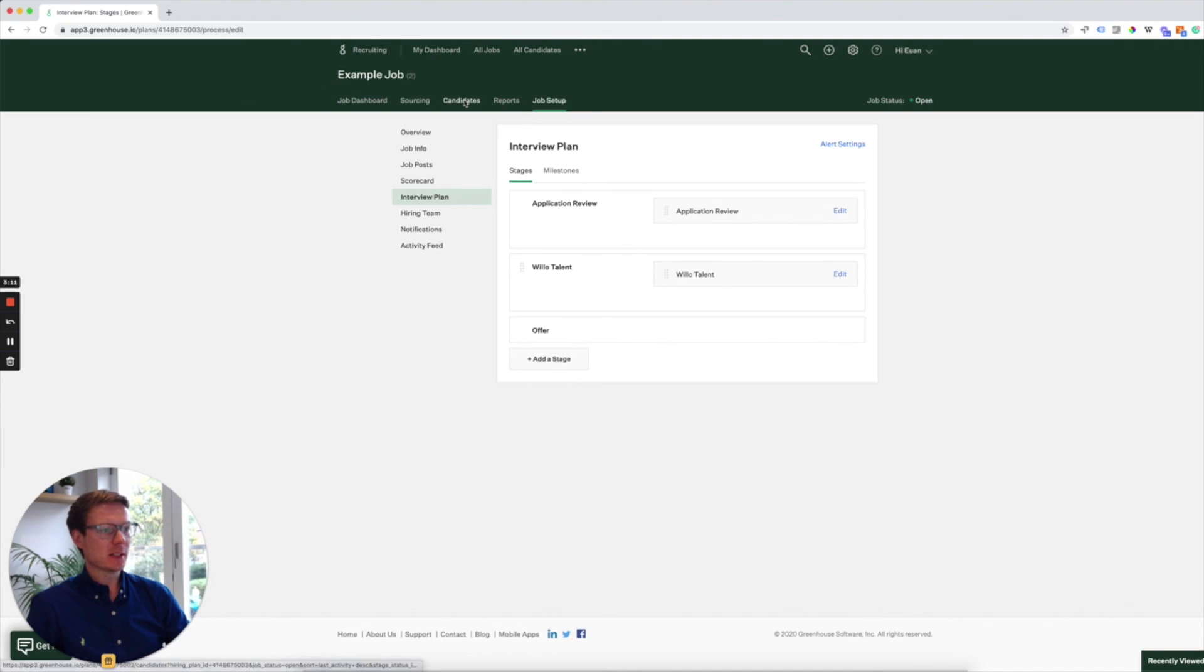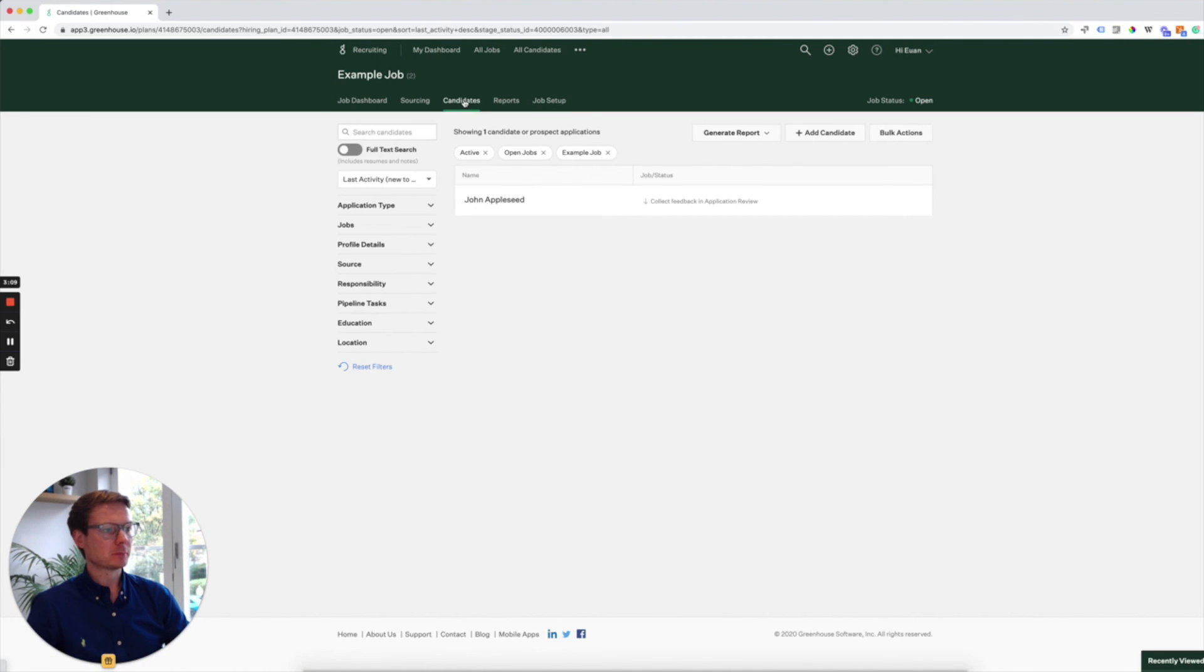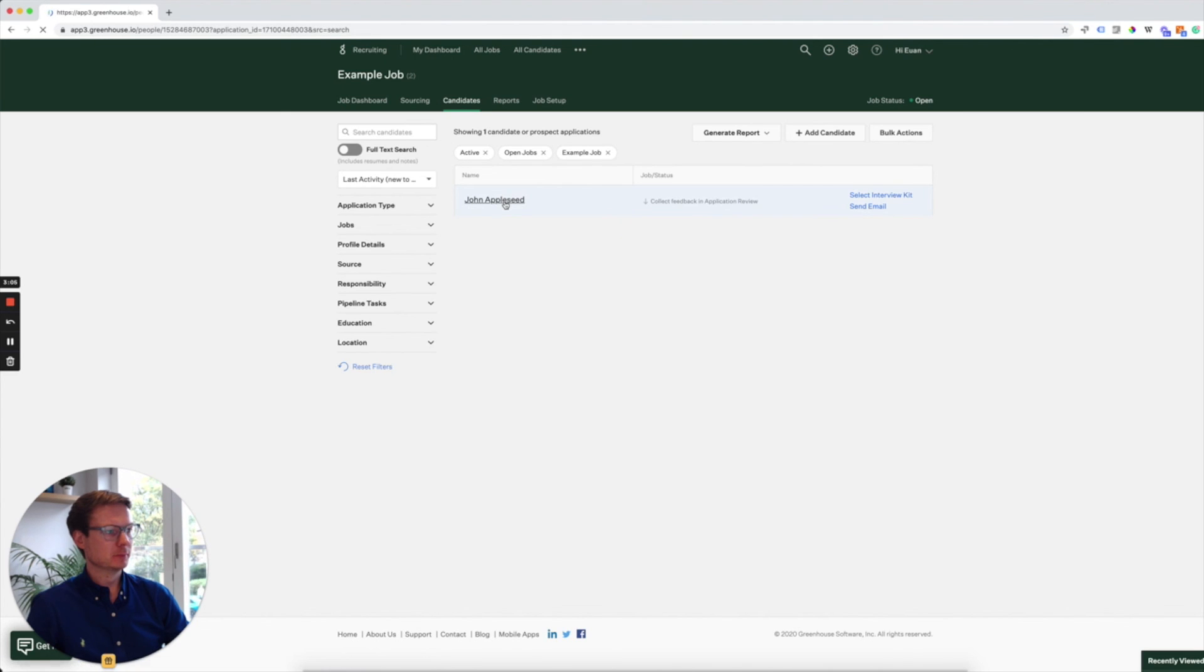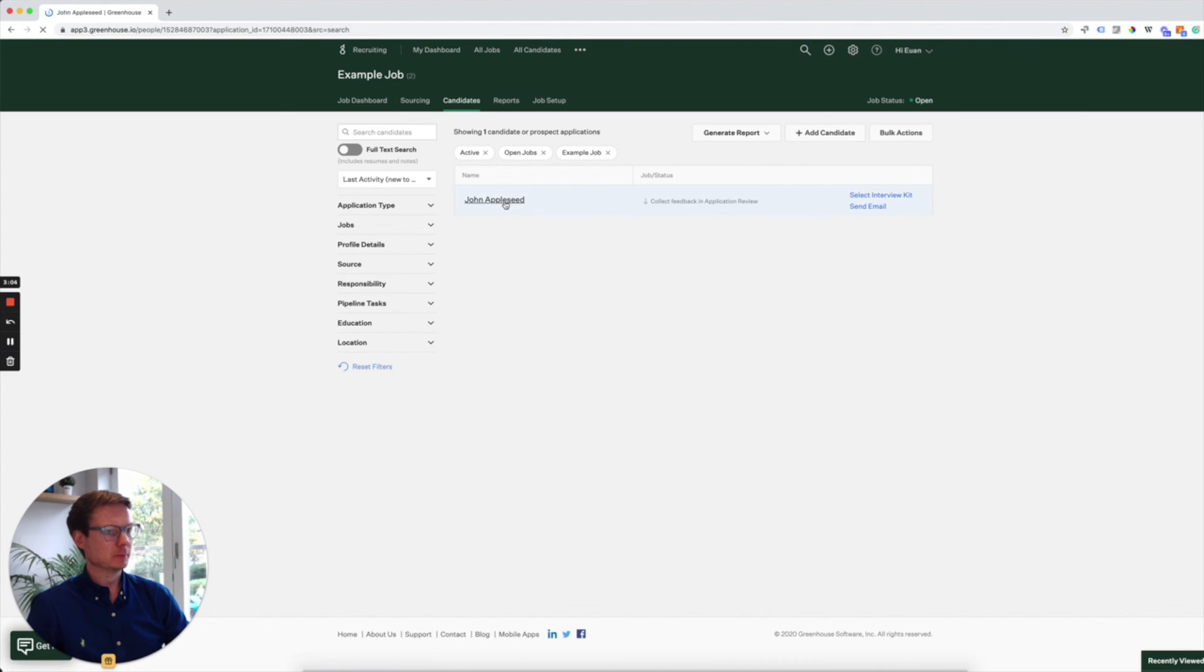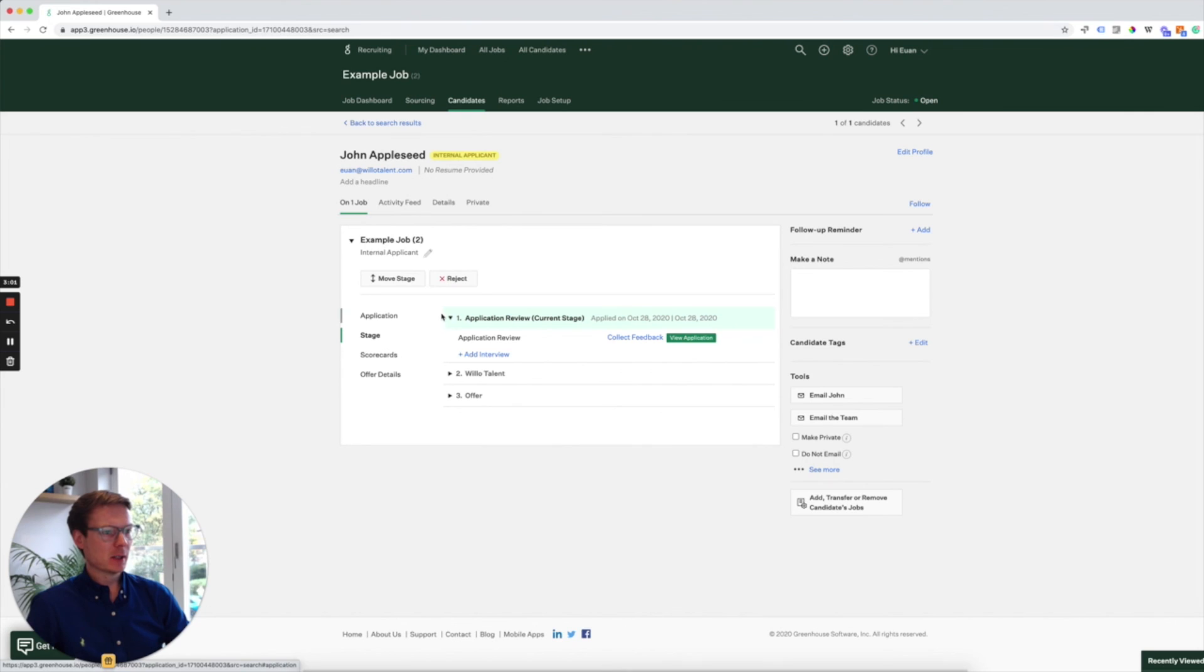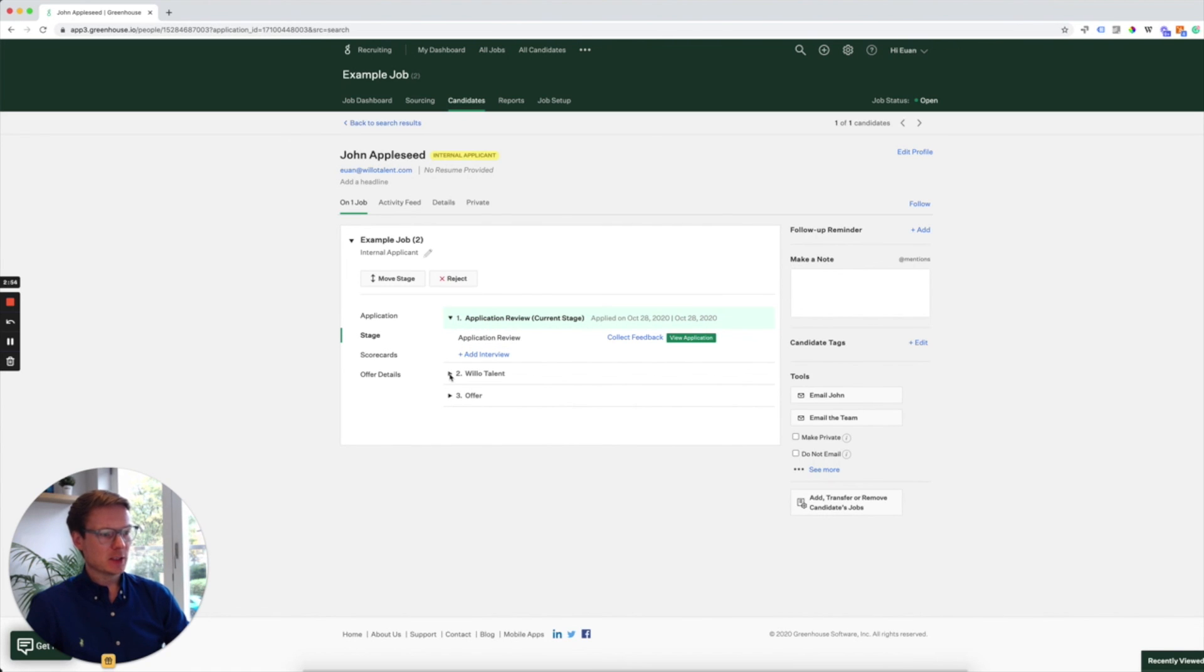We jump to candidates, we click on our example candidate and you'll see here that currently John is in the application review stage. You can see here that we have three stages in this process. Stage two is the Willow step.